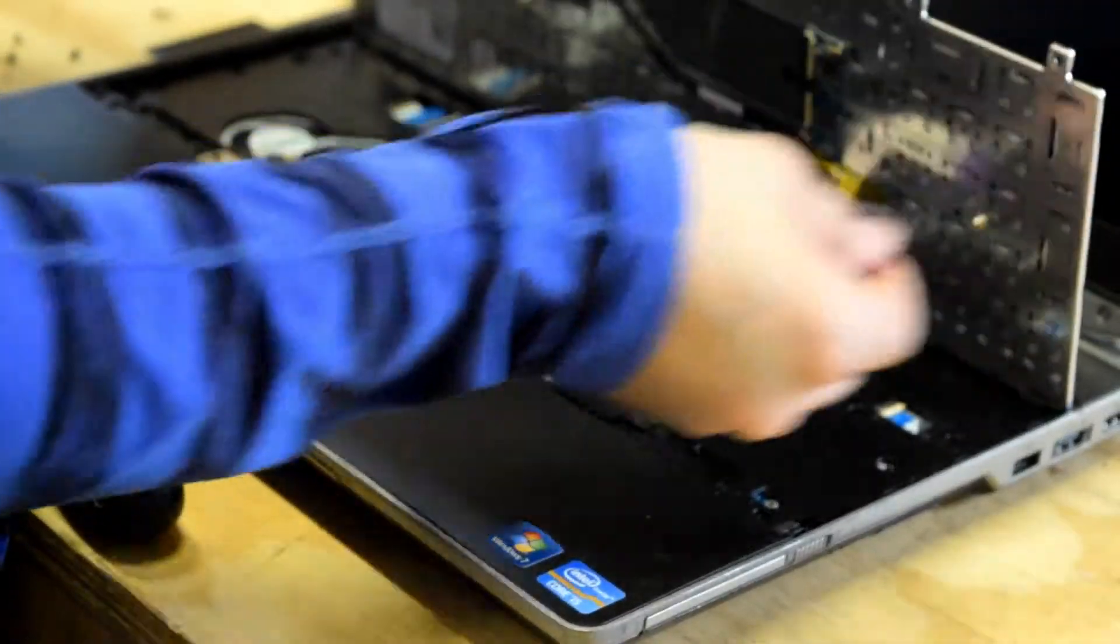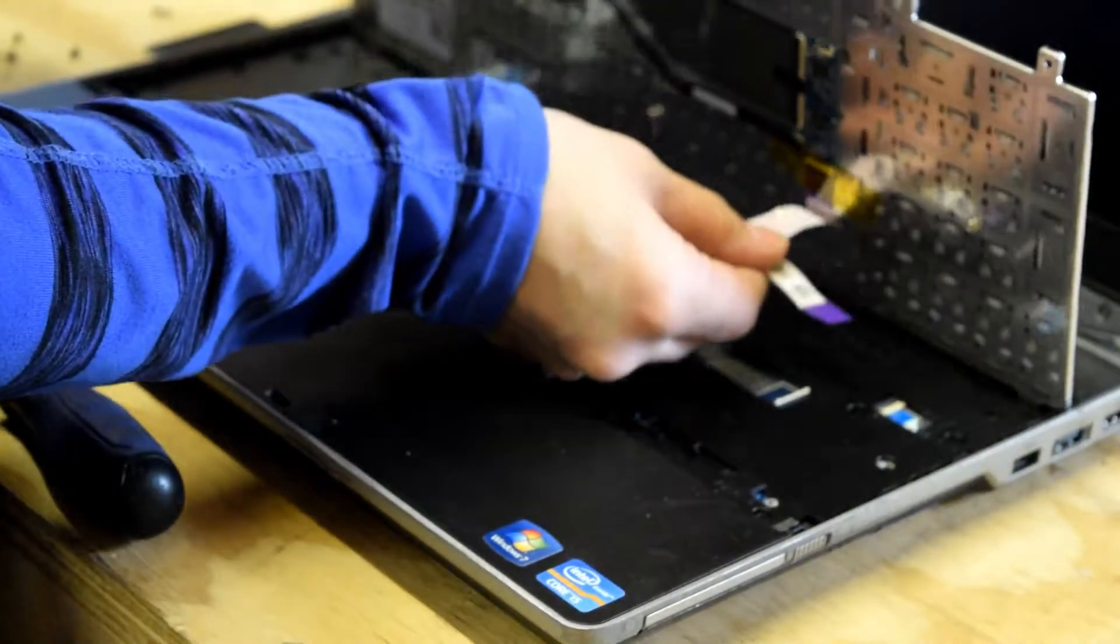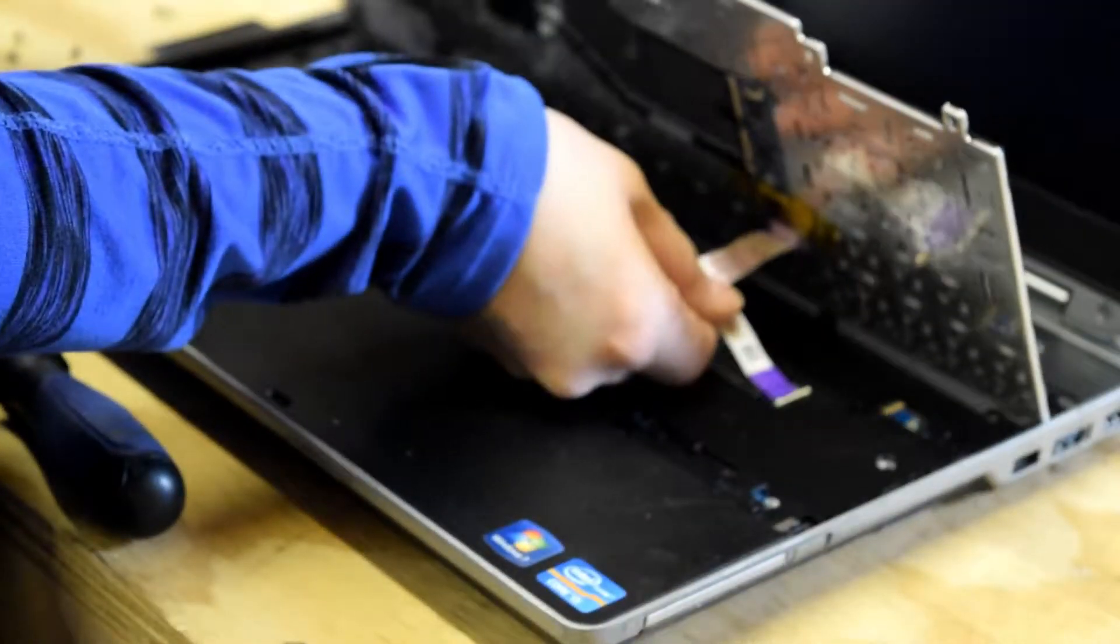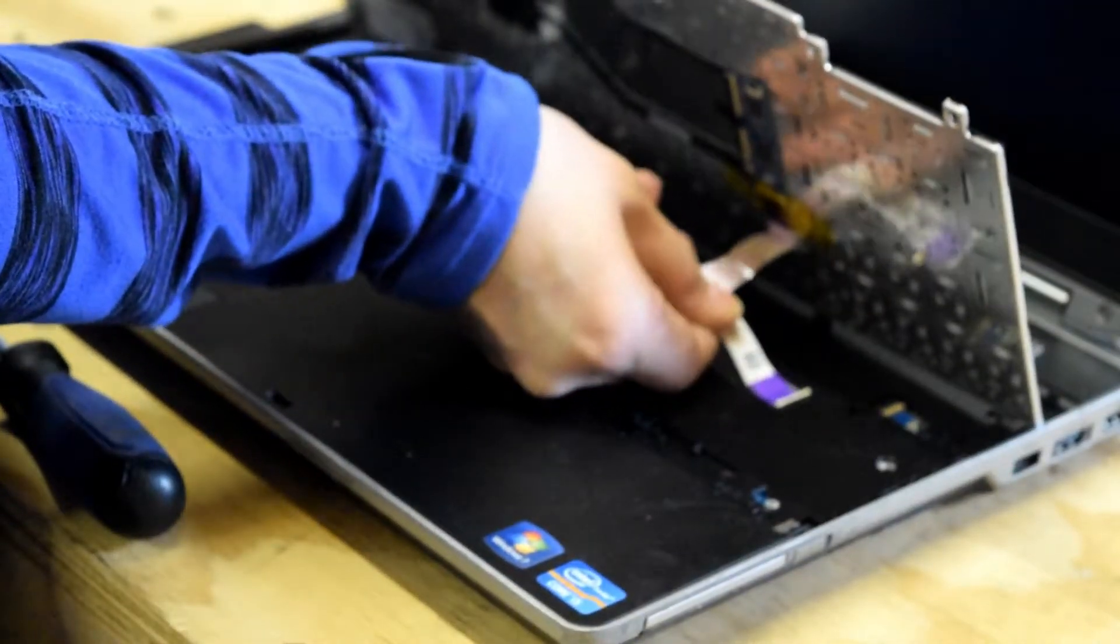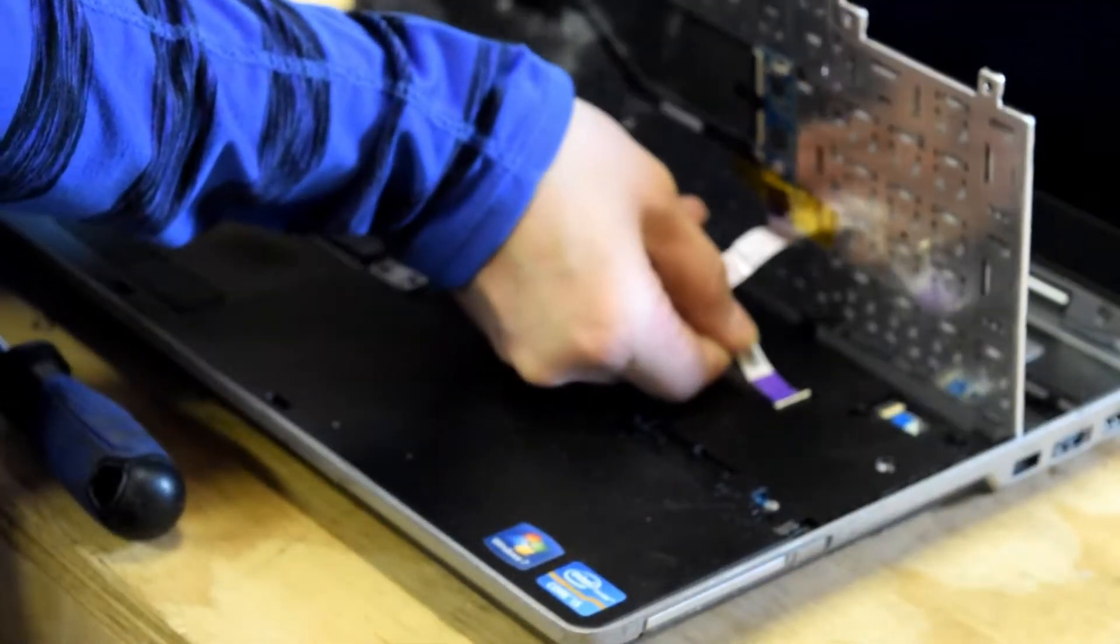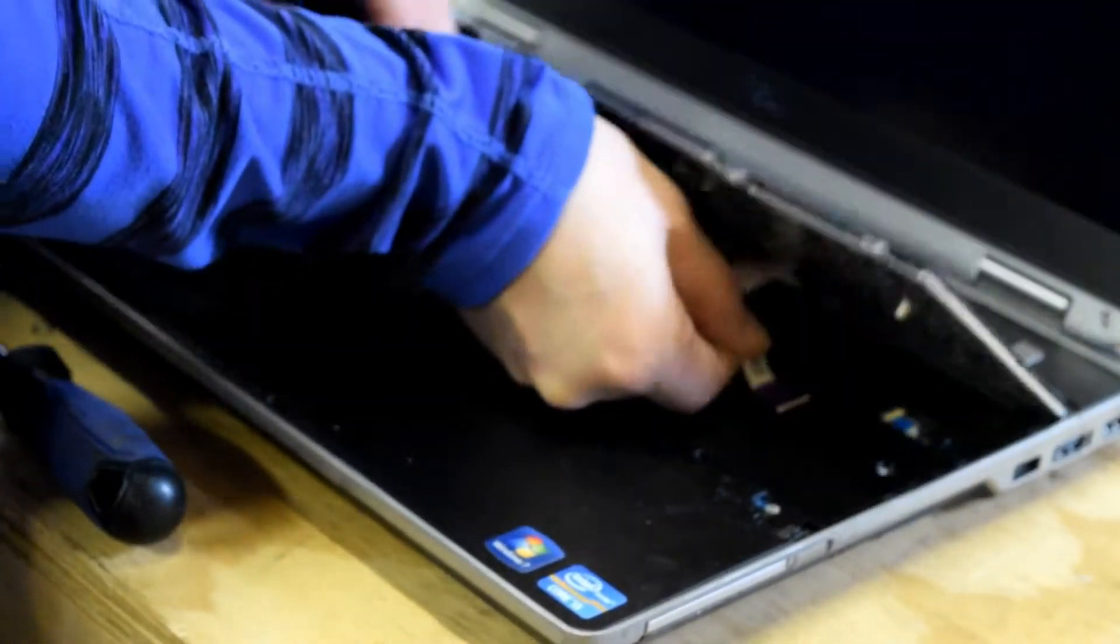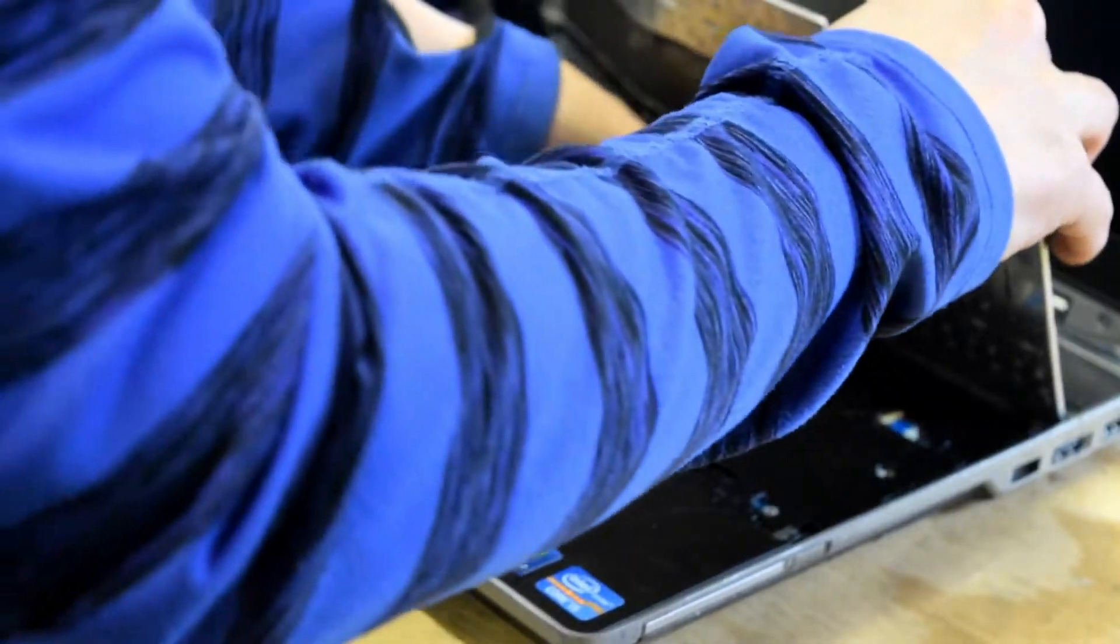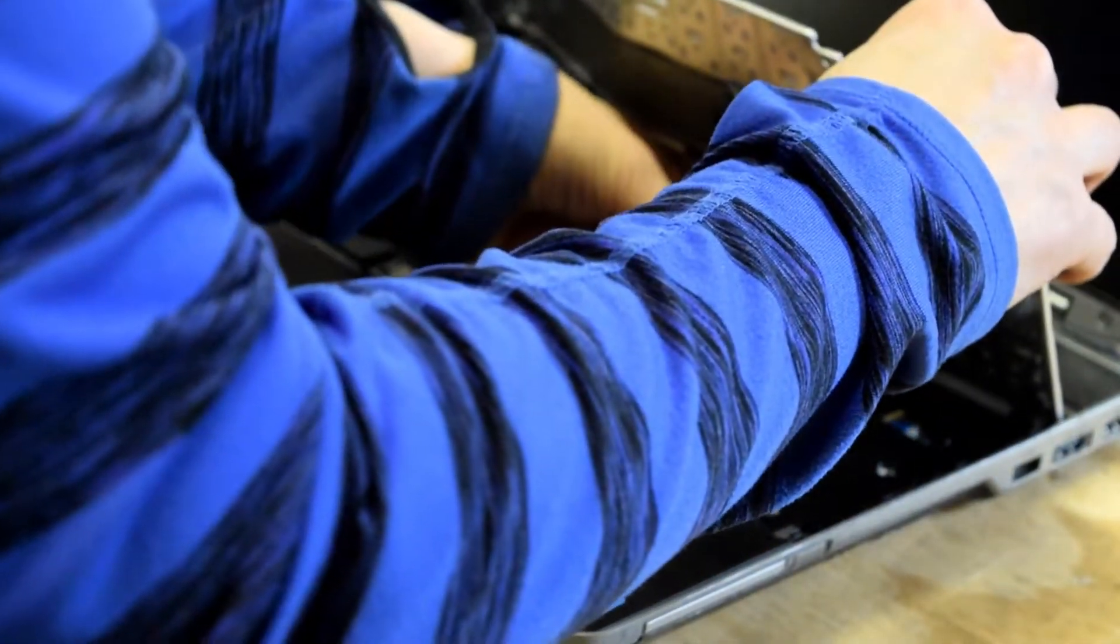Now you take your new keyboard and reverse the process. Place the circuit board assembly in the holder and snap it in place.